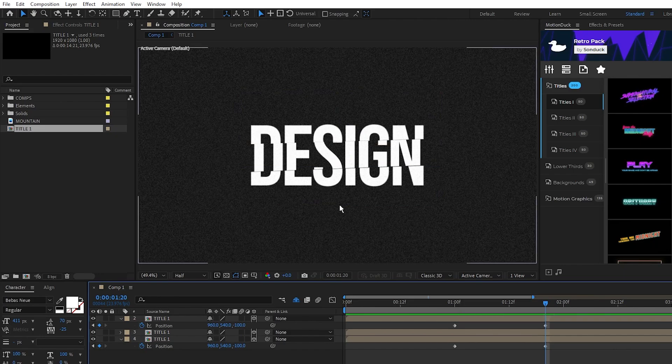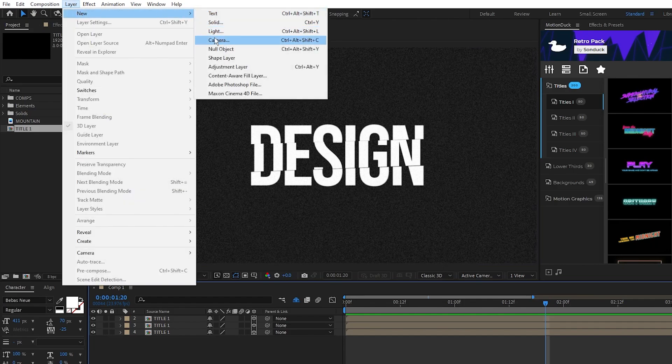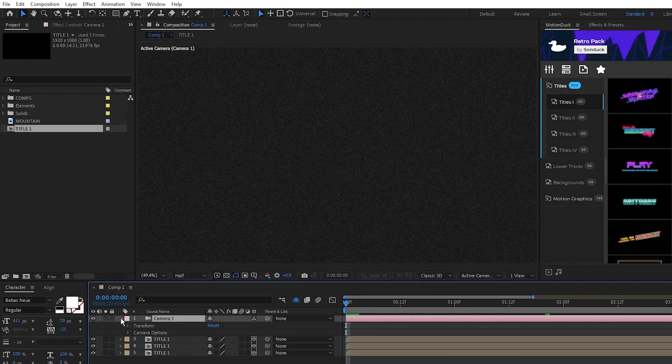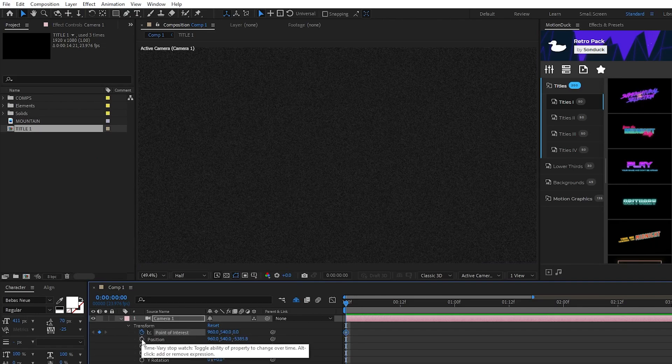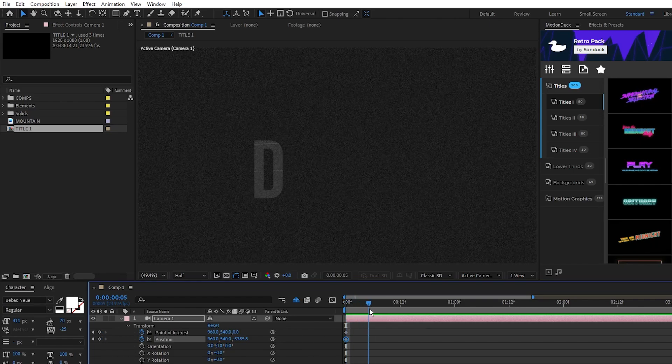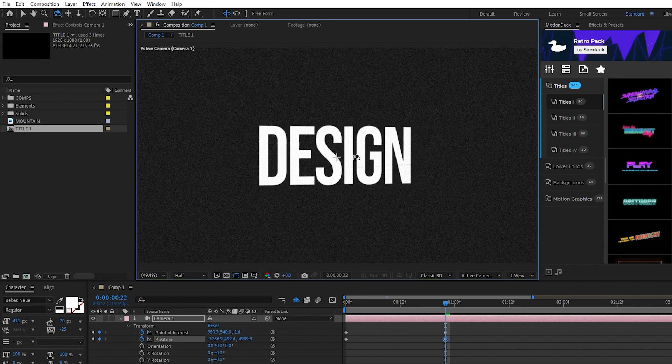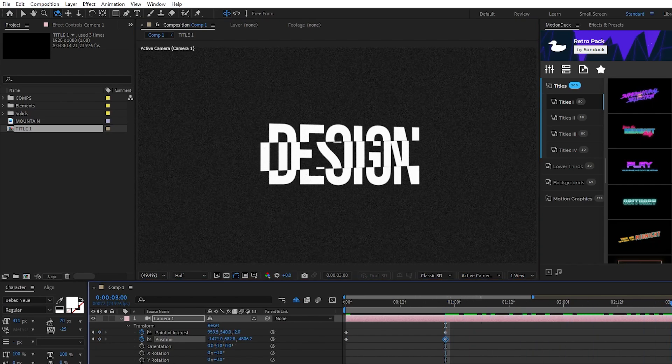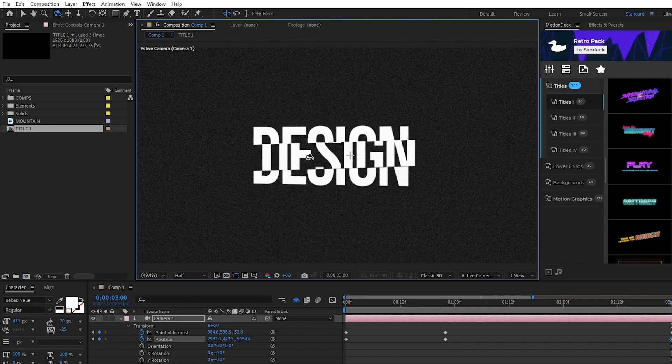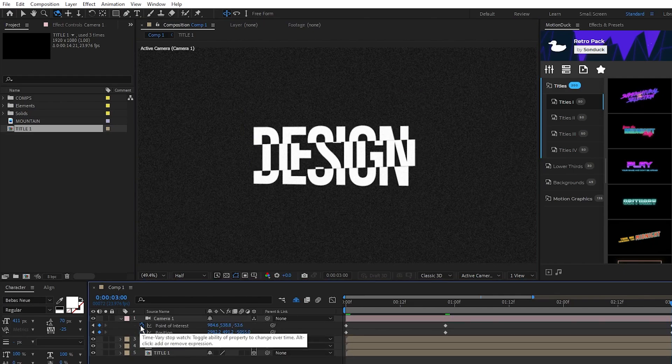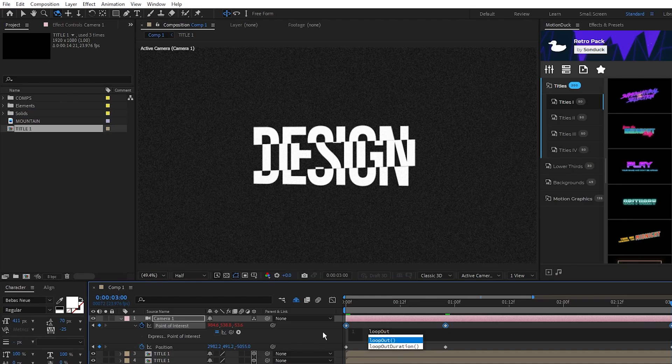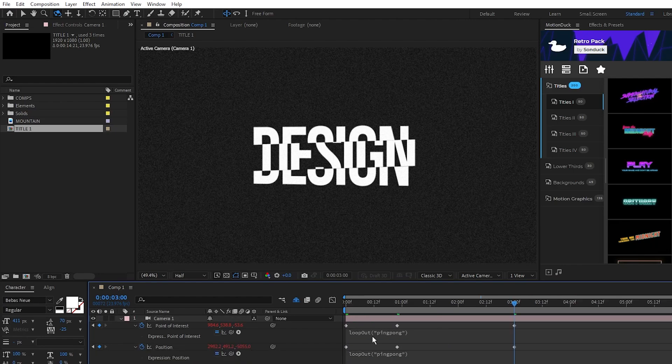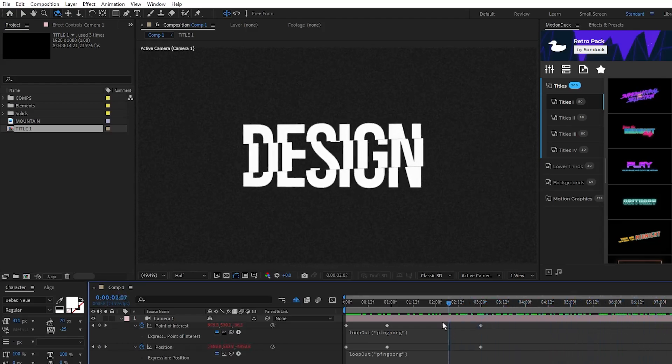Next we'll animate our camera so go to layer, new, camera, click OK. Open the camera, transform, set a keyframe for point of interest and position at the start of the timeline. Move to where the title comes in, then select the orbit around cursor tool and put the title at an angle like this. Move forward a few more seconds and put the camera at the opposite angle like this. Hold down the alt key, click the stopwatch for point of interest, type in the loop out expression with ping pong in parenthesis like this, then copy that expression and put it into the position animation as well. Now the camera will move back and forth to show off the 3D effect.